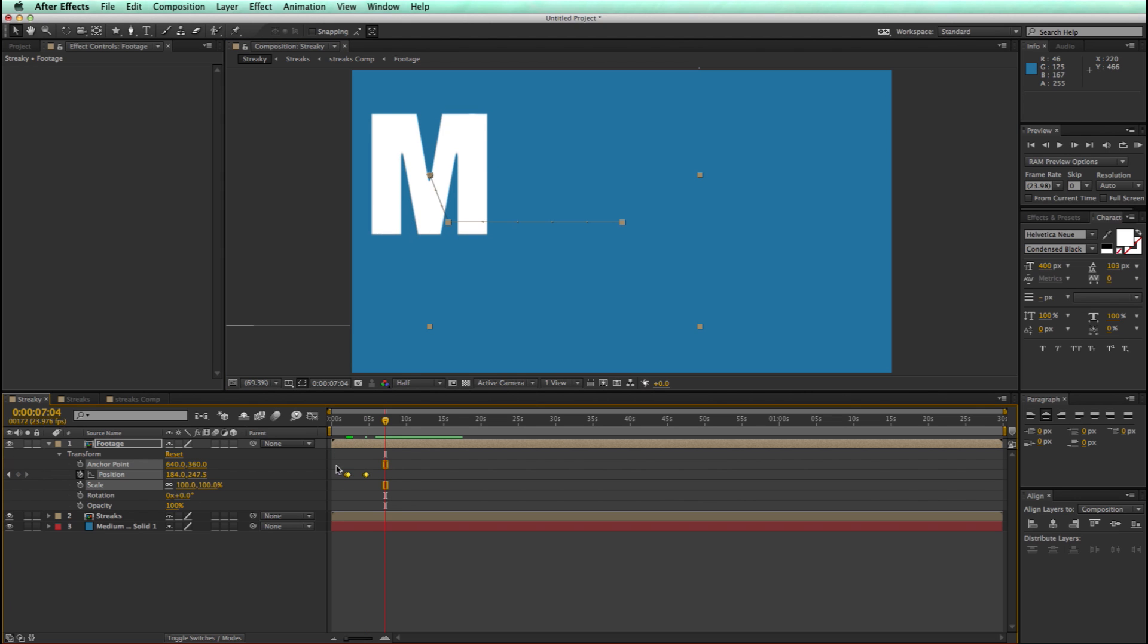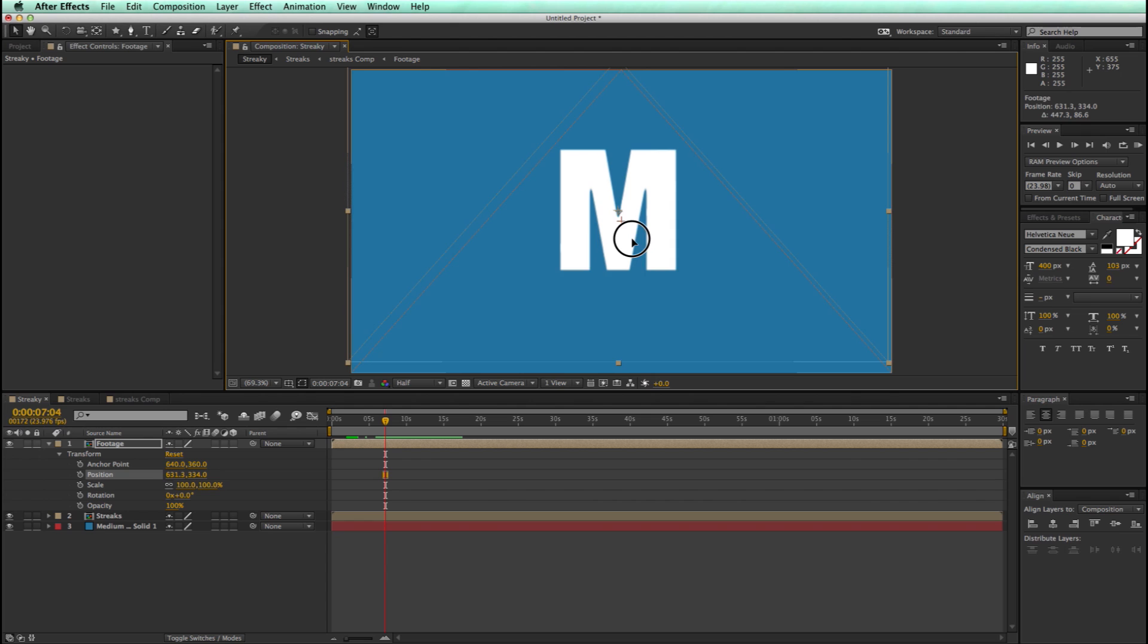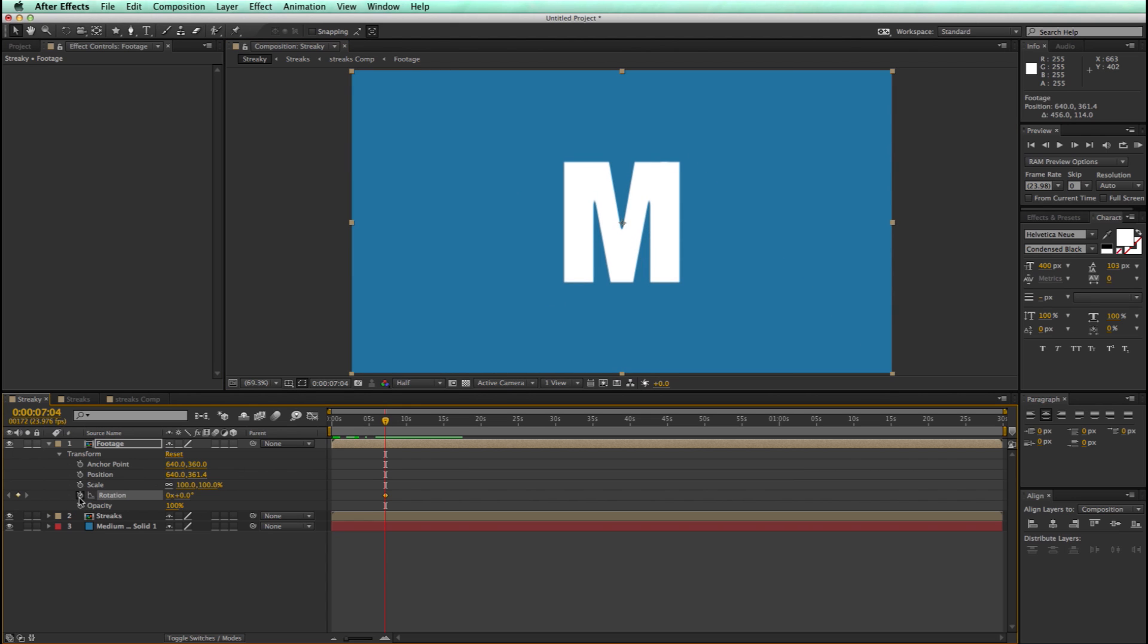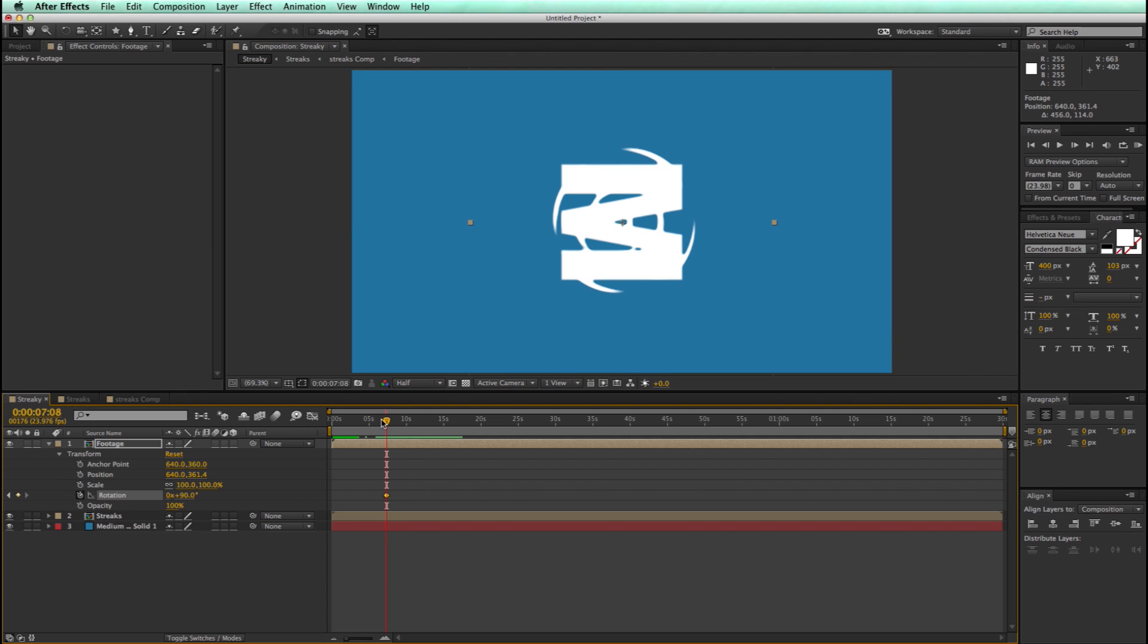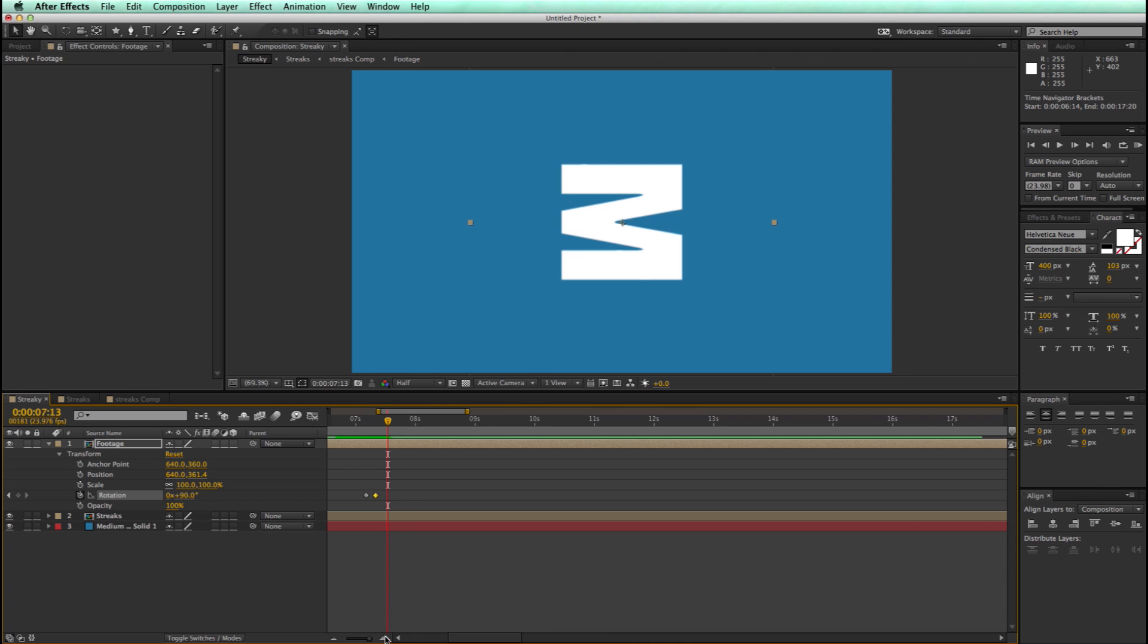Let's delete these keyframes and let's try a rotation. So I keyframe the rotation and let's go, say, 90 degrees. Let's see what that looks like. That's pretty darn cool. I'm pretty impressed with that.